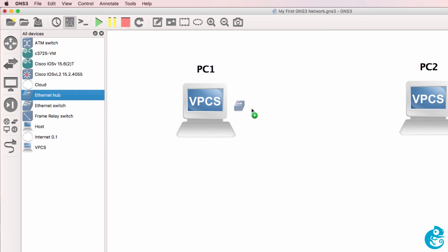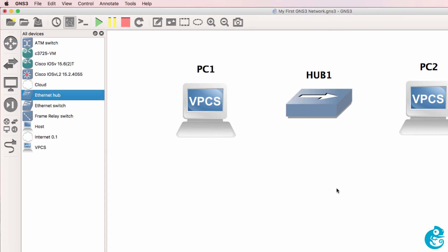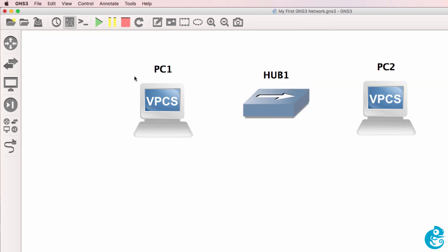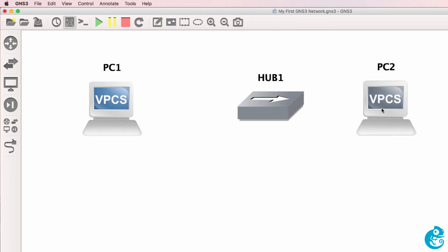What I'm also going to do is bring the GNS3 hub into the topology. If you're prompted to select a server, select a local server. I've been prompted because I'm running GNS3 locally, as well as having the GNS3 VM integrated. You won't have that if you haven't configured the GNS3 VM, so just select local if prompted.